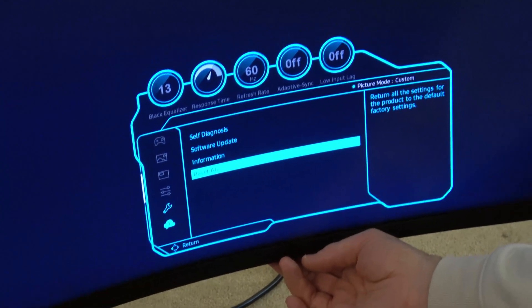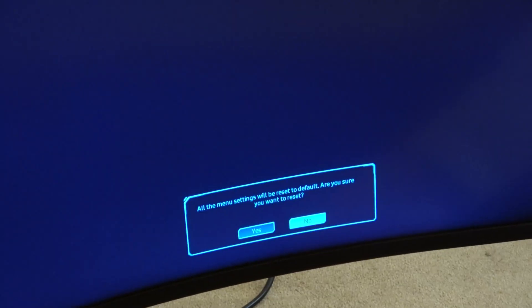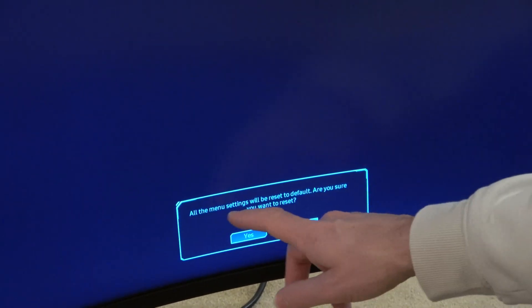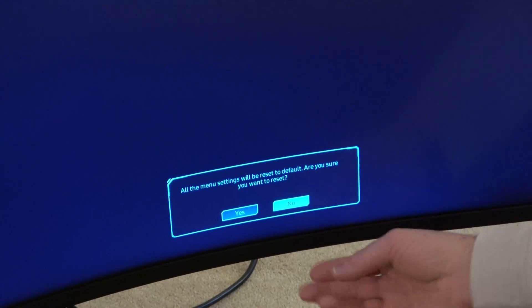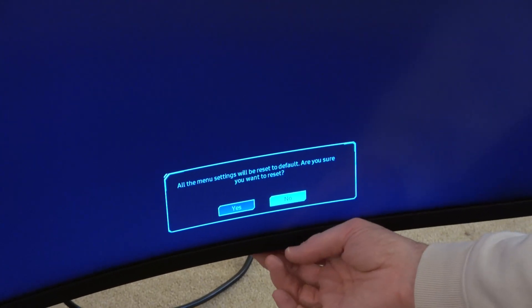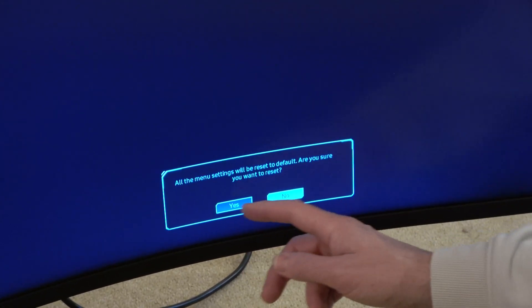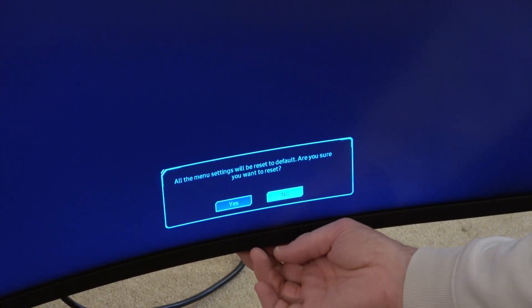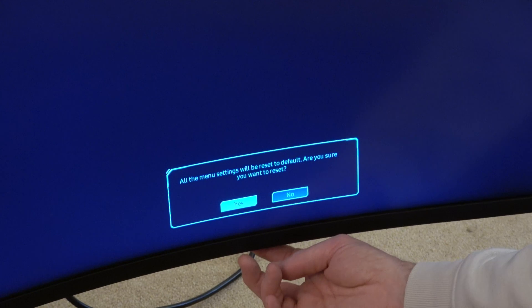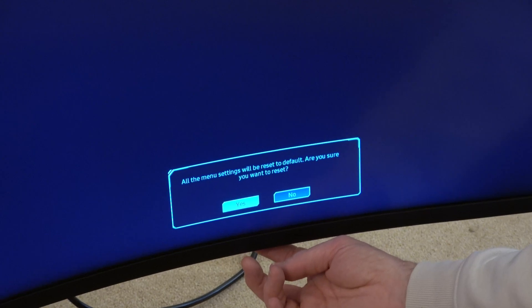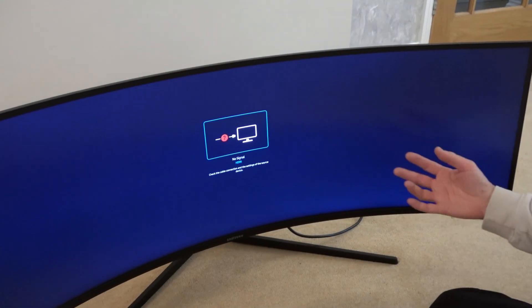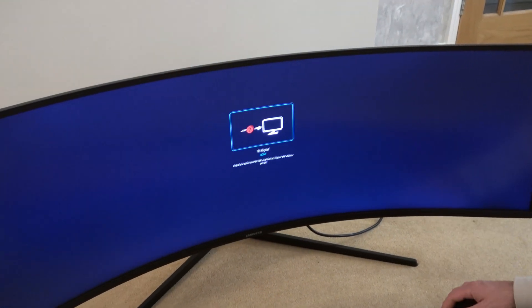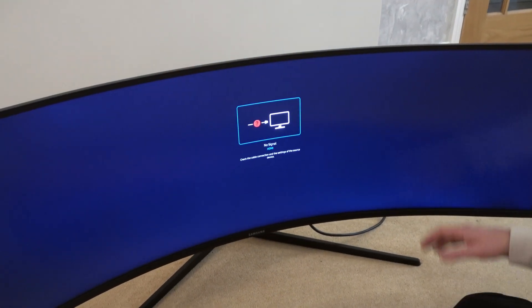So I'm going to press in on reset all and it says all the menu settings will be reset to default. Are you sure you want to reset? We have to move it over to yes. So I'm going over to the left and now I'm going to press in, and there we go it has now been reset.